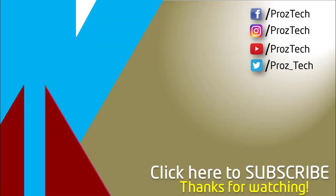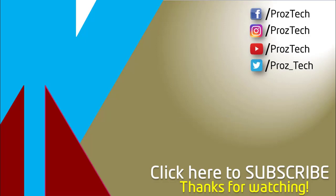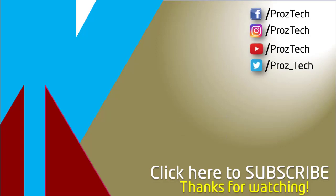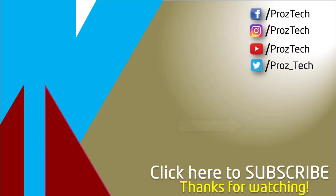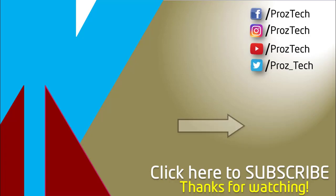So that was the quick comparison of both smartphones. You can also check further details in the description below. What do you think about these smartphones? Do let us know in the comments section below. I hope you liked this video and don't forget to give it a thumbs up and subscribe to the channel. Thanks for watching.